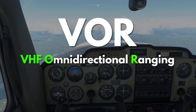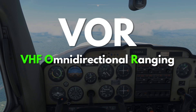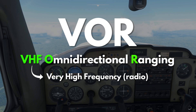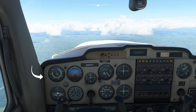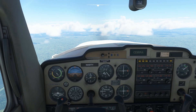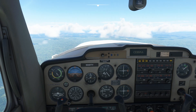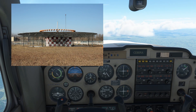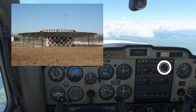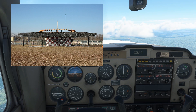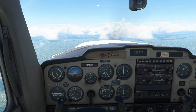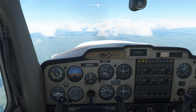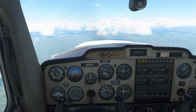VOR stands for VHF Omnidirectional Ranging. VHF means very high-frequency radio. This is one of the many ways to air-navigate and certainly the most enjoyable. The whole system consists of a ground station antenna on an airport and a VOR receiver indicator on an aircraft. What this system does is it helps the pilot find his way through the skies by means of radio signals.